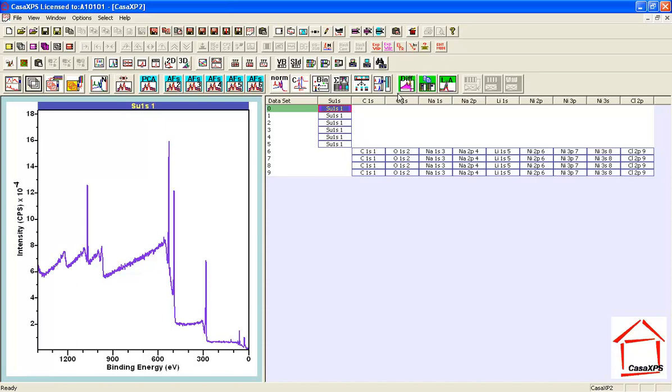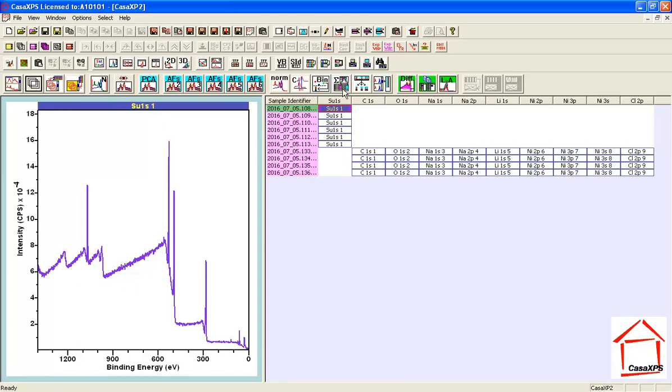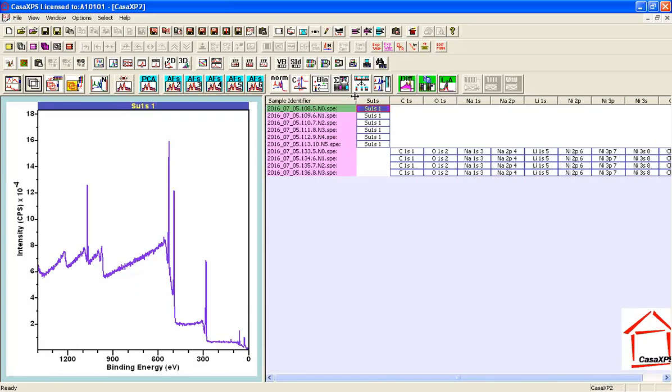What I need to do is align these so that the survey and the high-resolution data are in the same row. That makes logical sense. So to see from which files these different VAMAS blocks were collected...